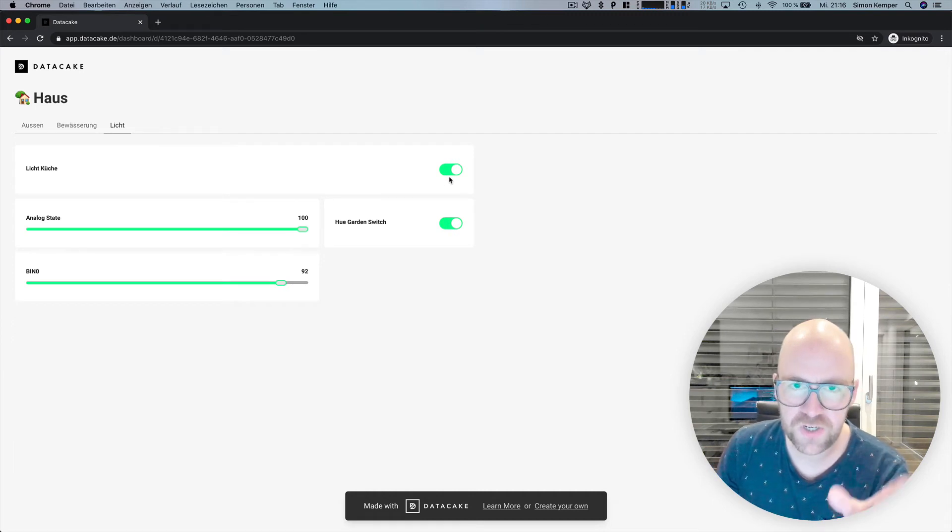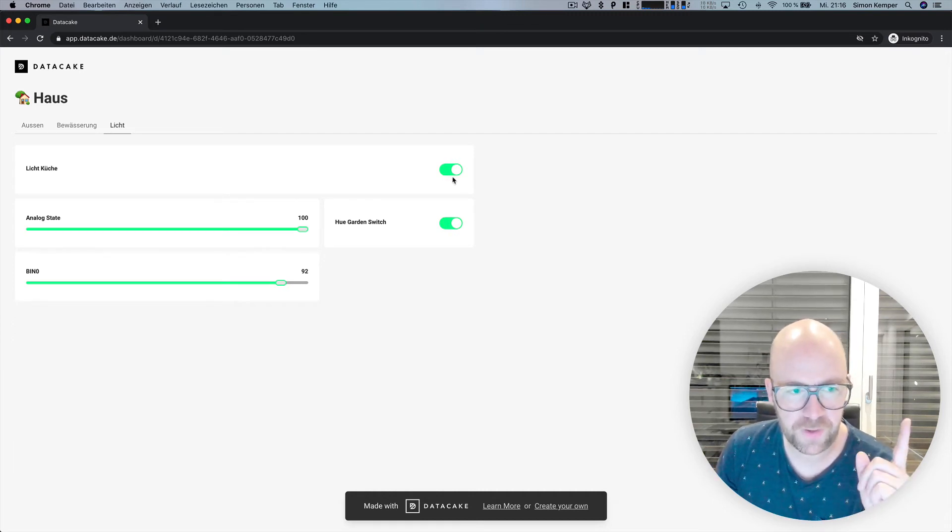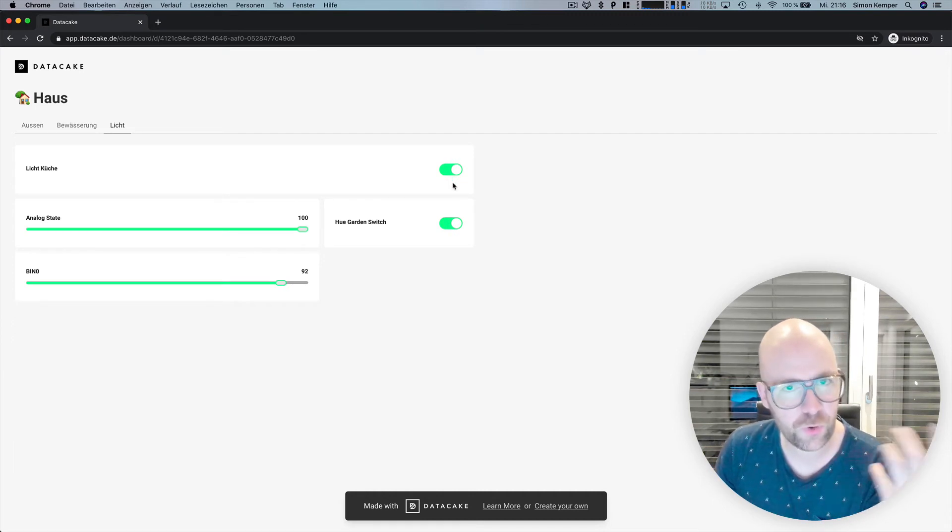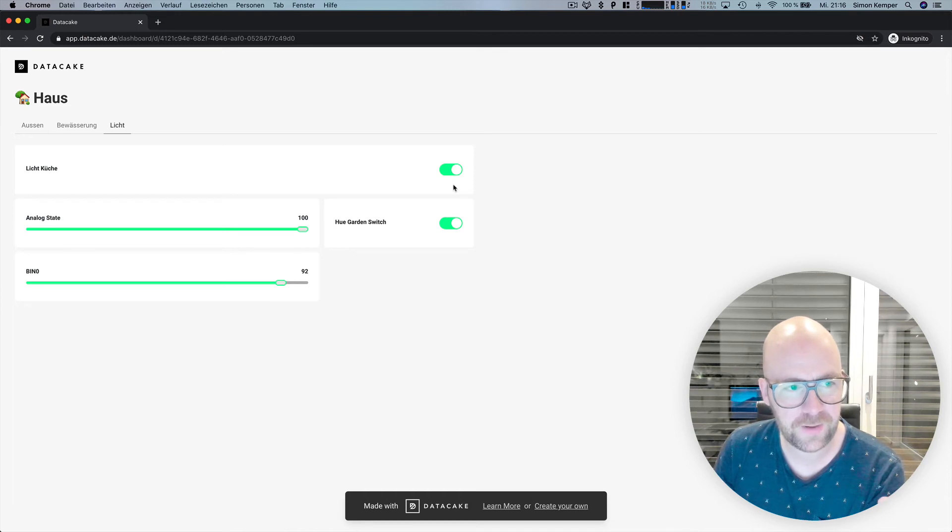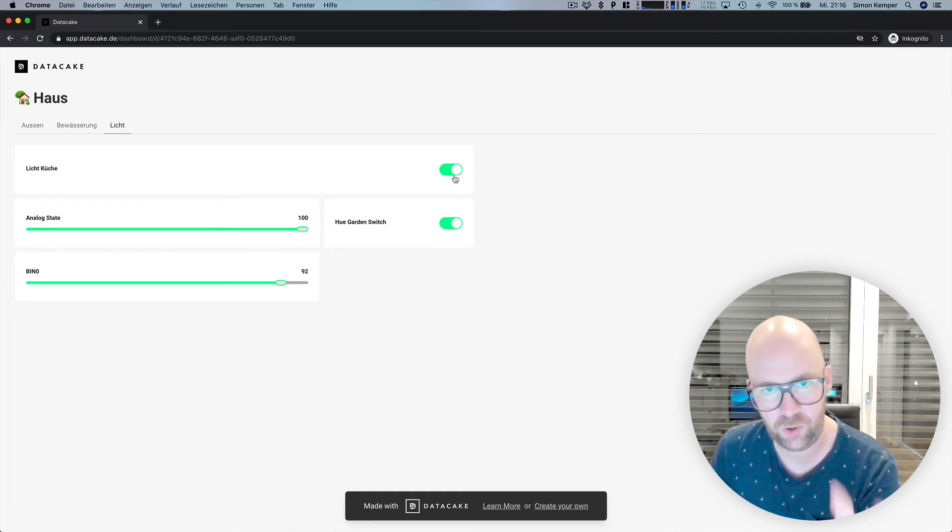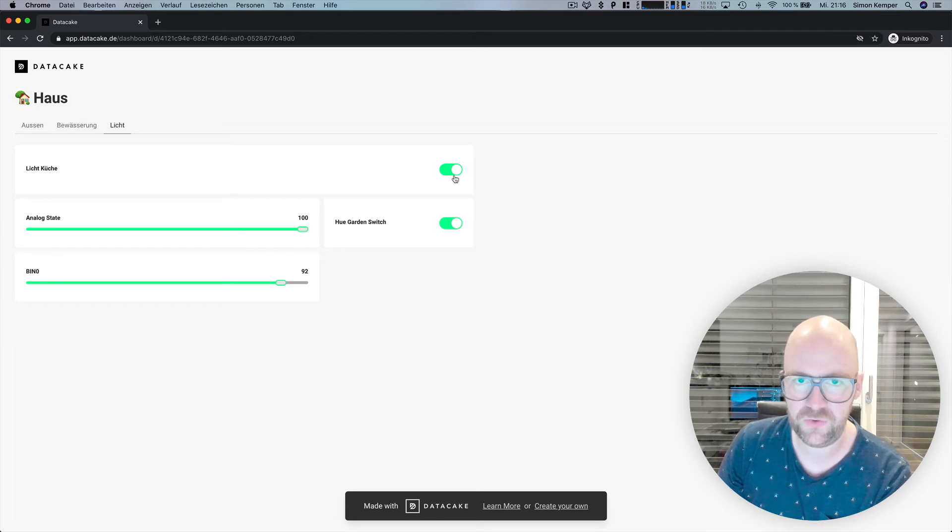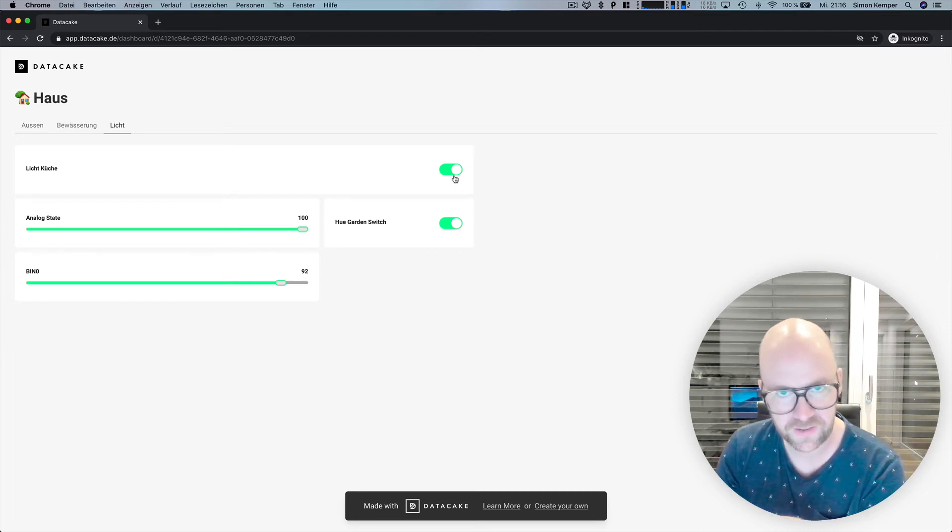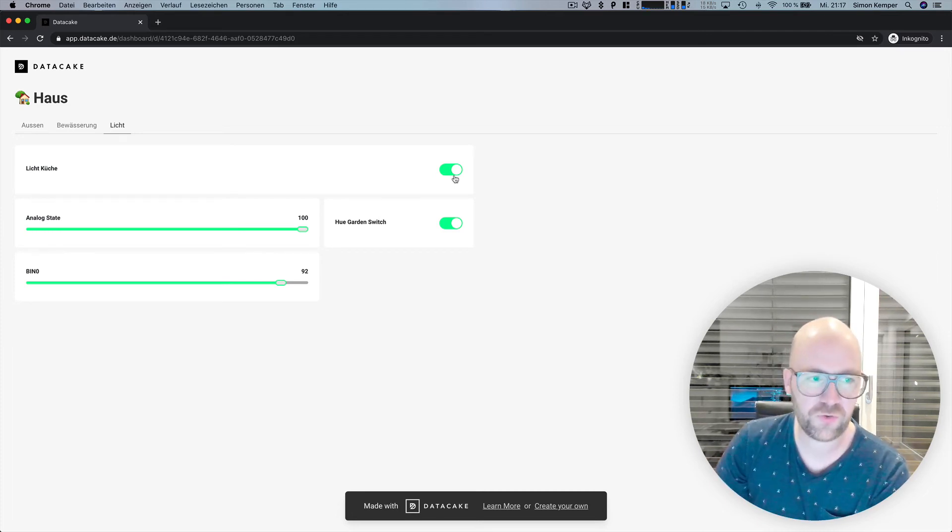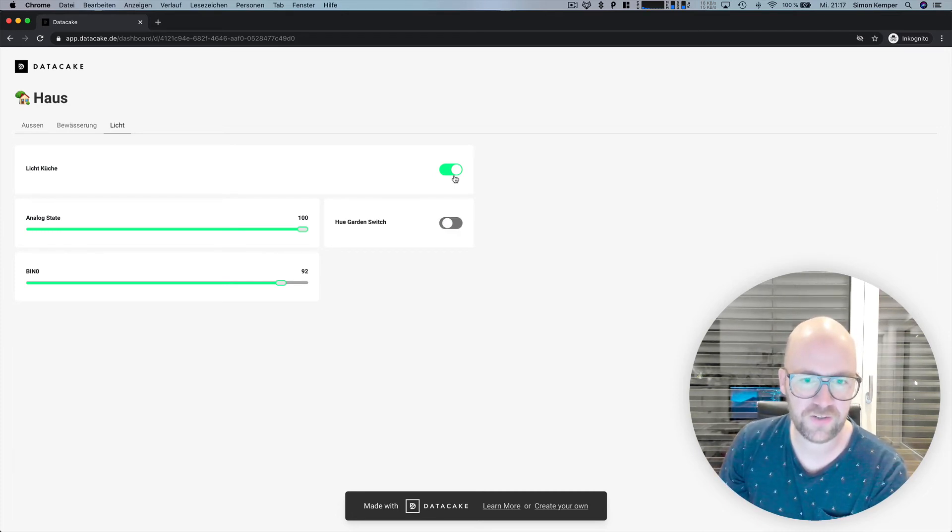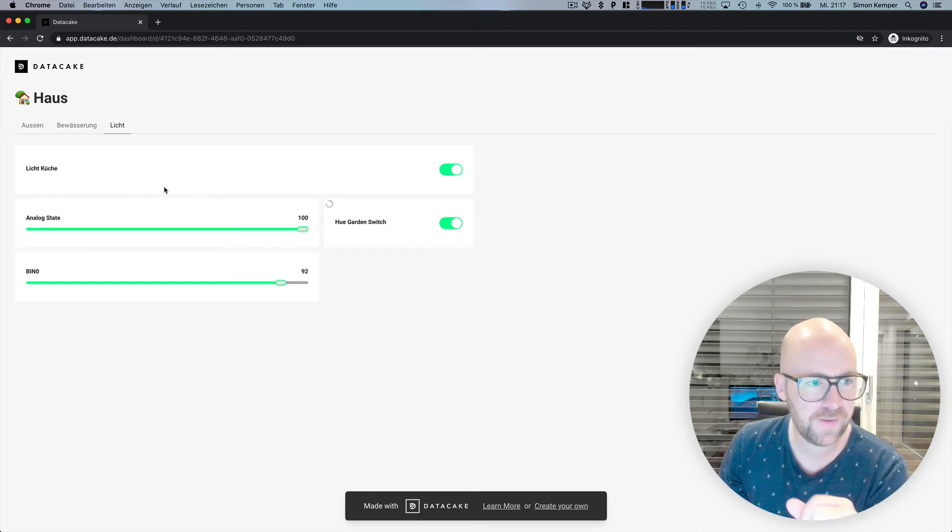The switches are also in the global dashboard, but they are not working because we don't want to have switches in the global dashboard, the public version, because then somebody who steals the link or has the link or finds the link could control things here. So this is not working.